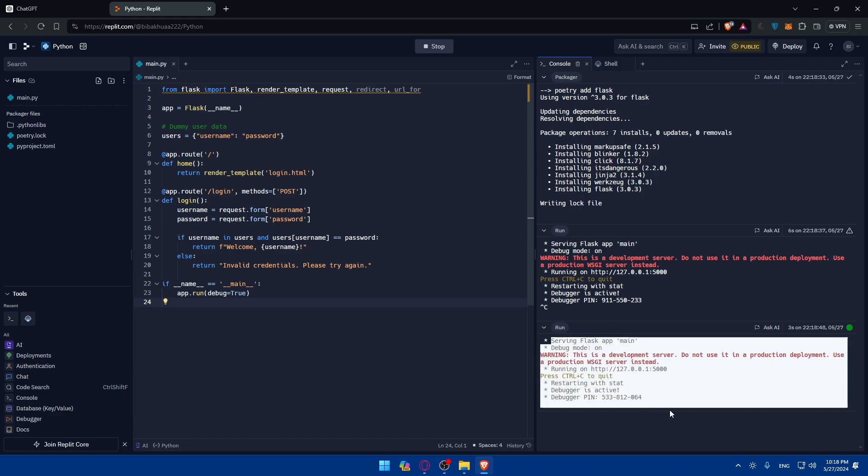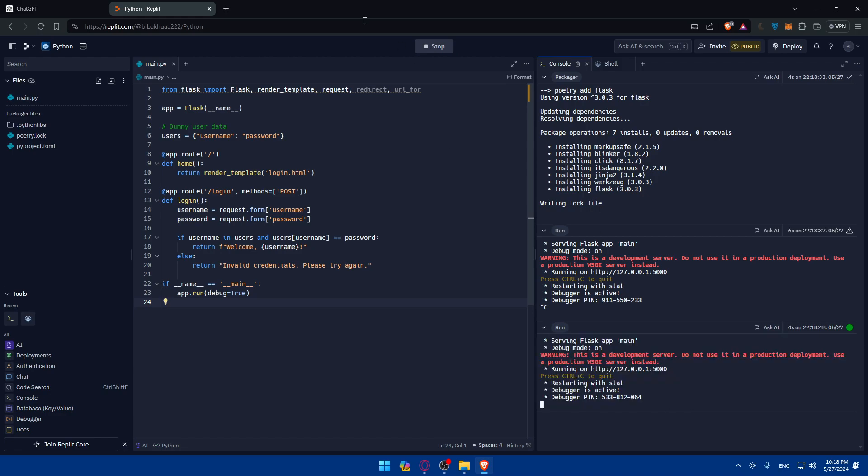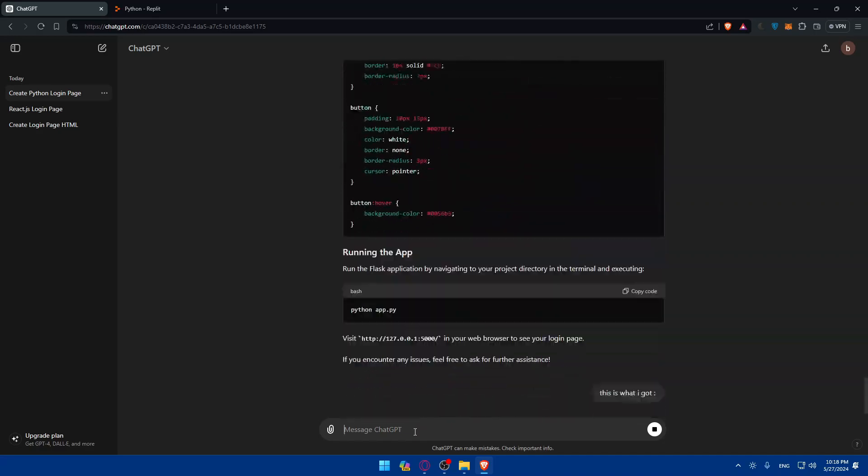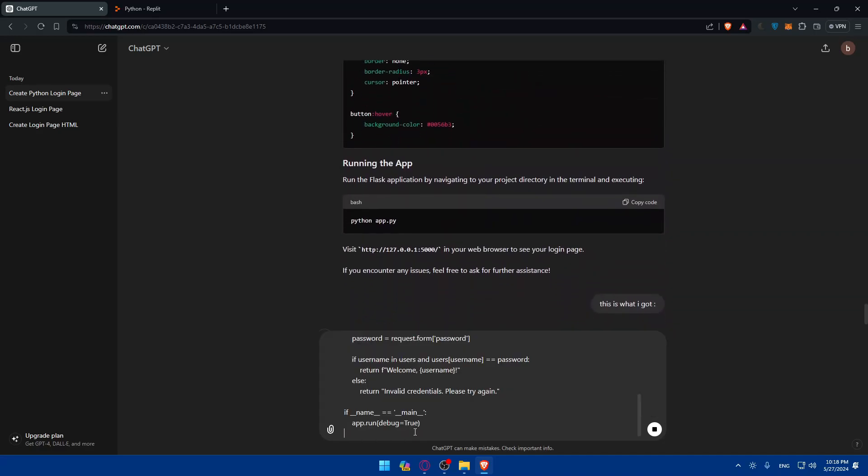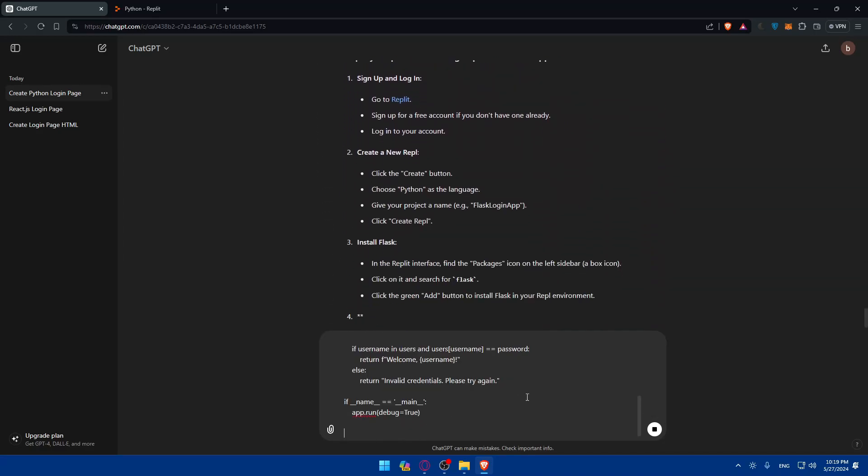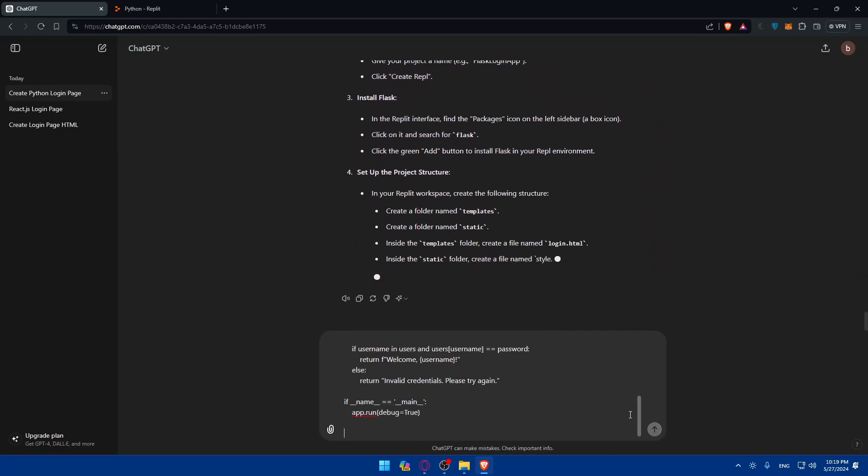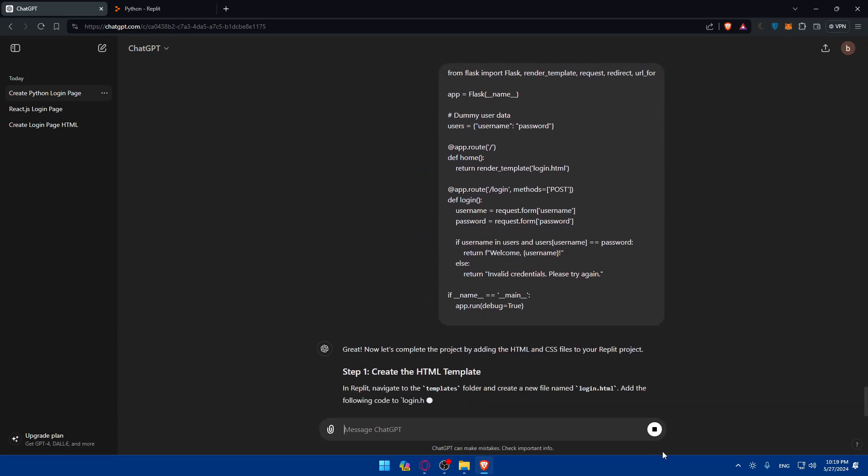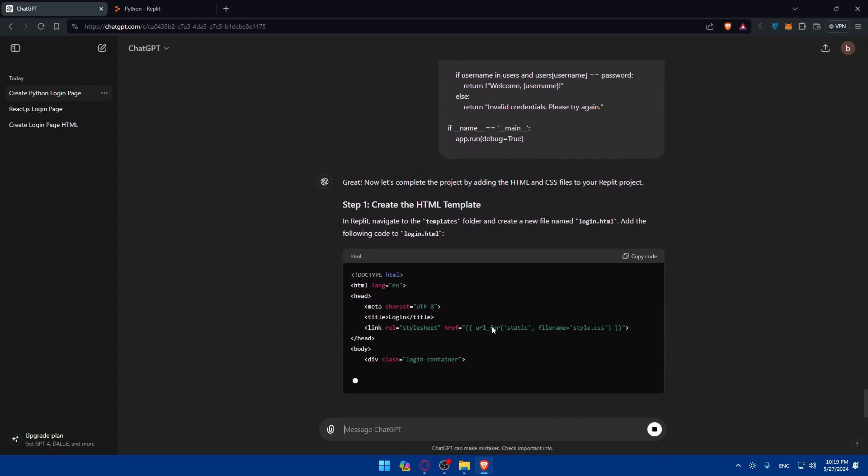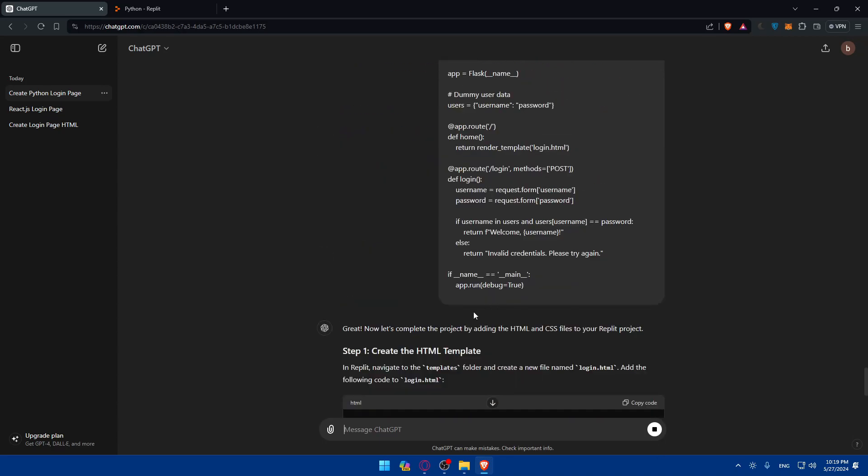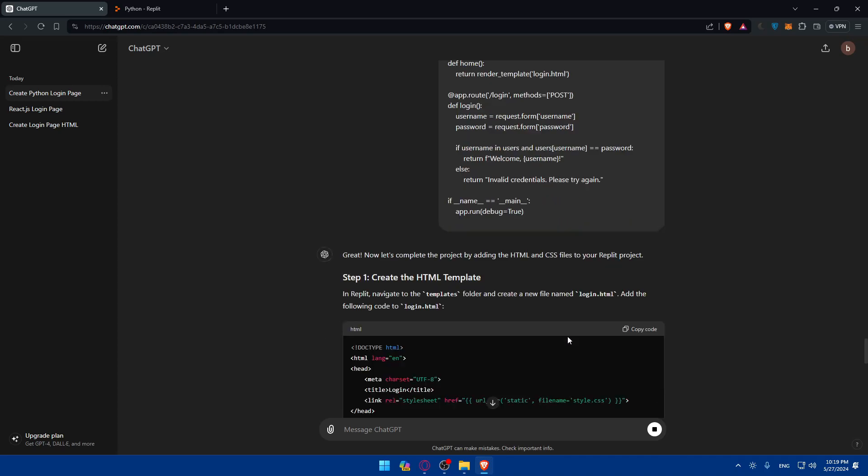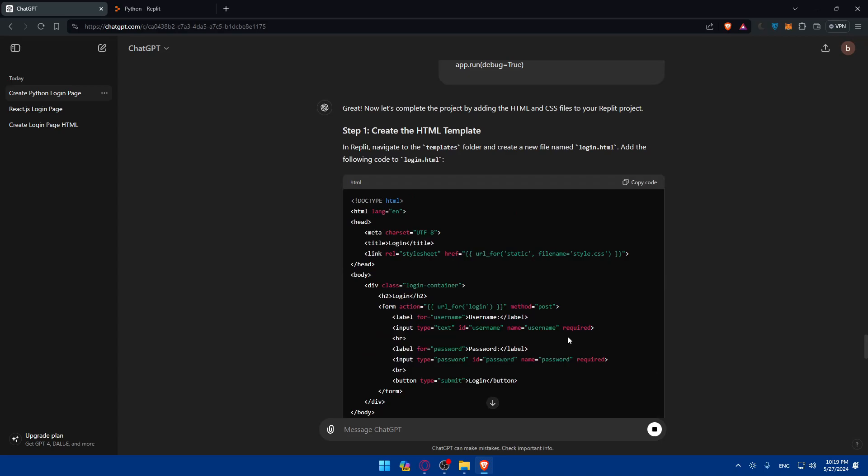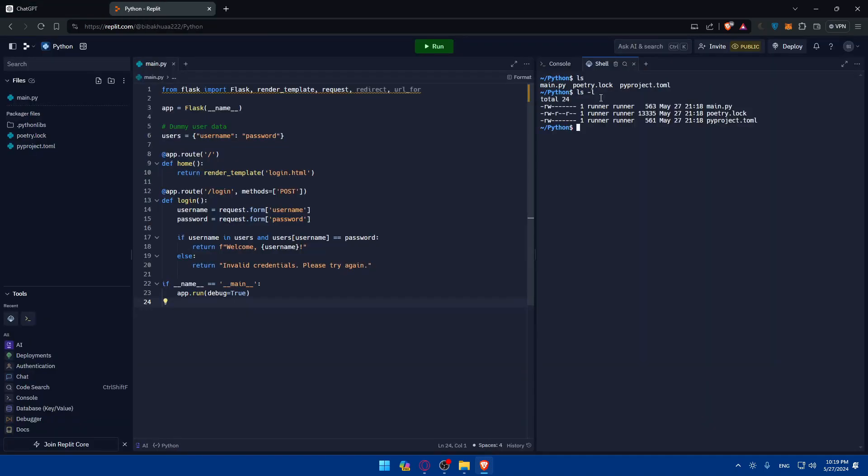I need to actually paste the code. Let me just go here. Copy the Python code again, like this one. And paste this here. Click on run. And poetry add Flask using this version as an example. So, it's installing it. Control C to quit. And I'll try to run the code again.